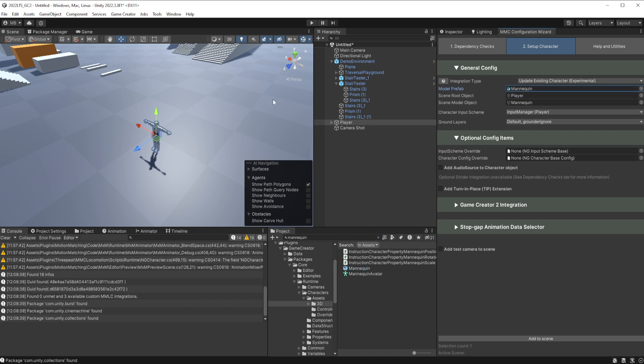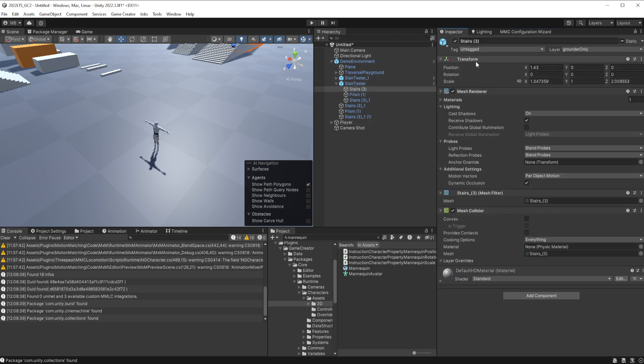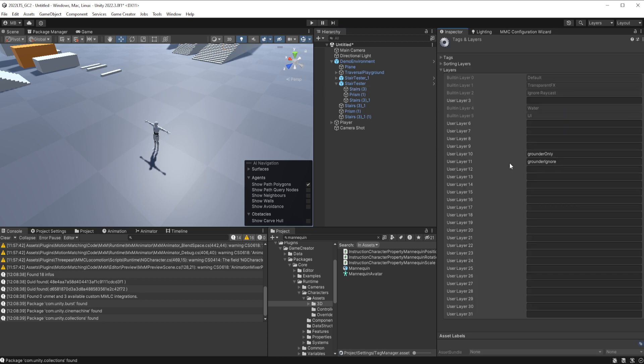I have my ground layer set to default and grounder ignore, because that's what makes sense for this setup. If you don't have grounder ignore and grounder only, you can go over to the stairs component. And if you're missing them, essentially you could just go to add layer, and then layer 10 grounder only, layer 11 grounder ignore.